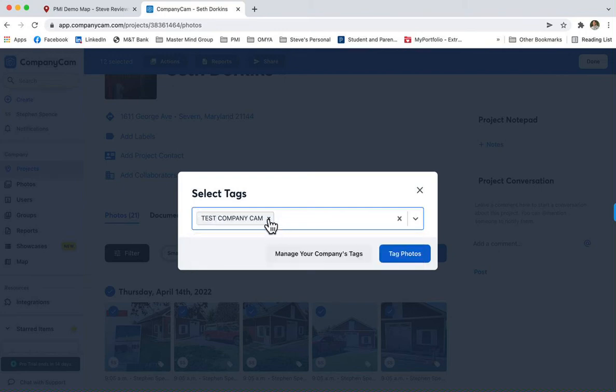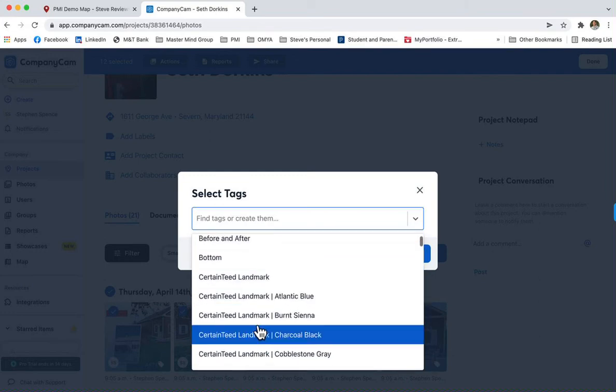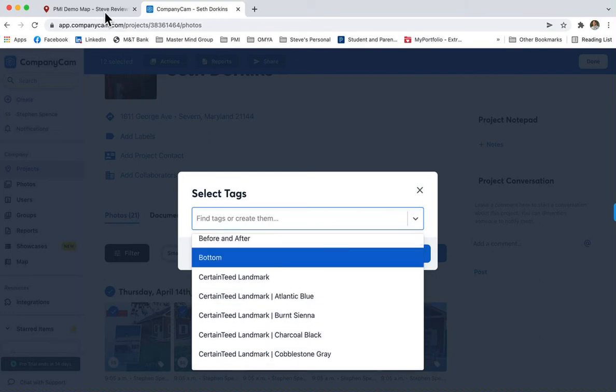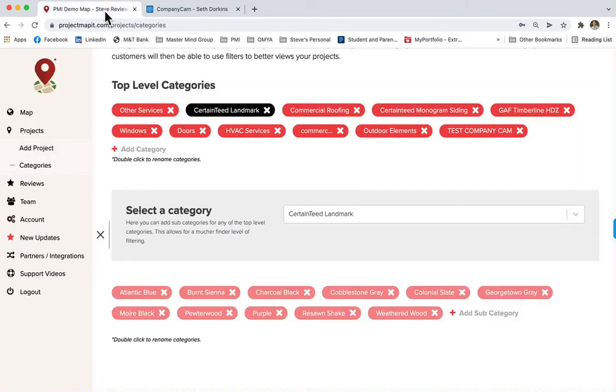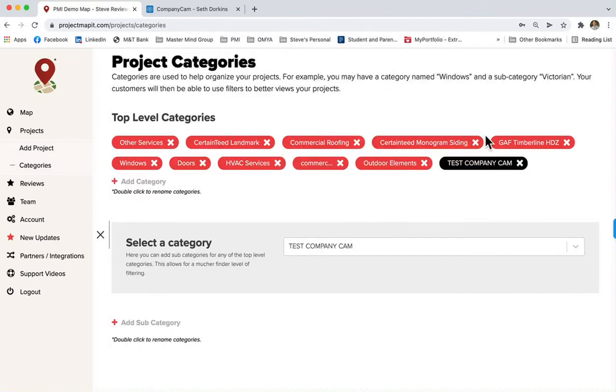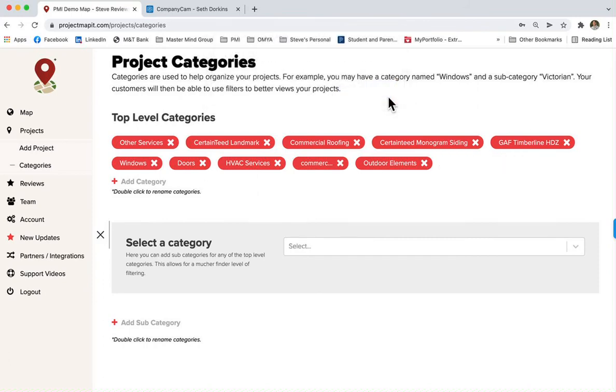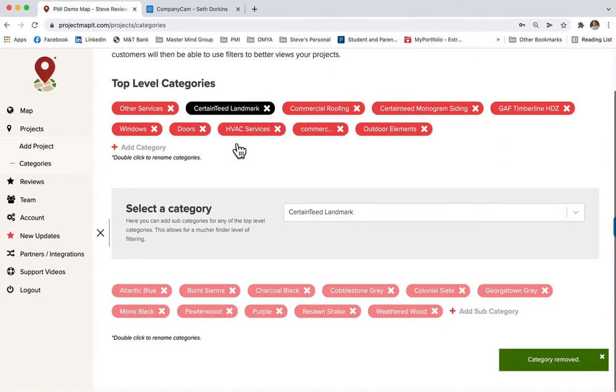Same rules apply if you want to remove a tag. You would just come into your Project Mapping account and delete the tag by clicking the X button. Make sure it's highlighted, click X. Landmark Purple, X, okay.